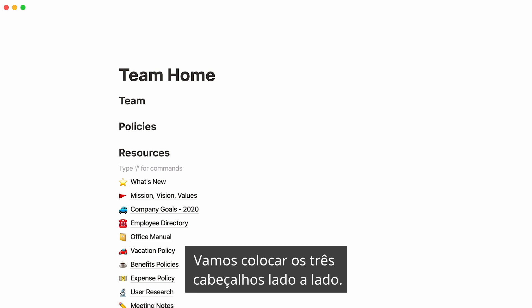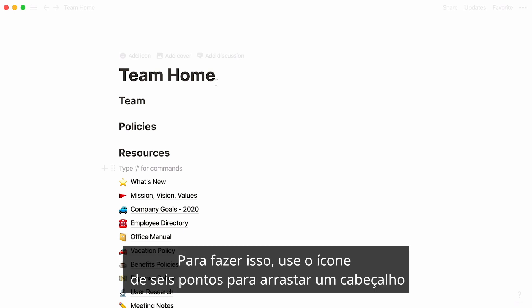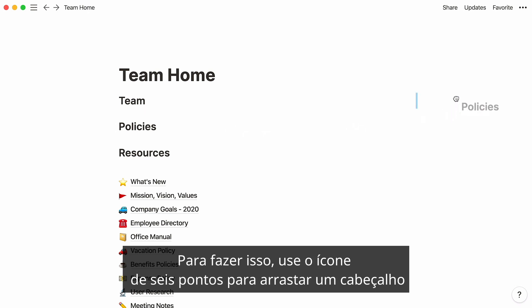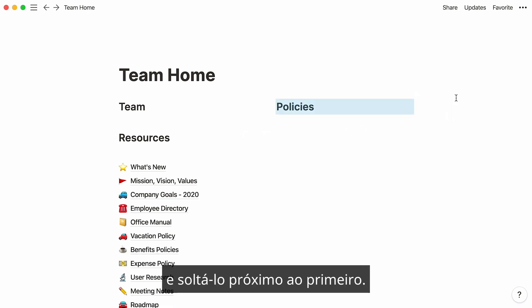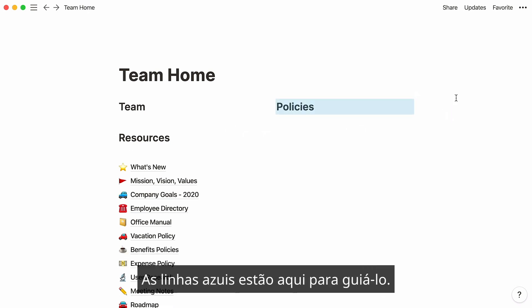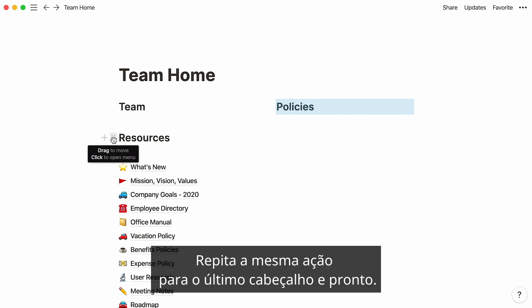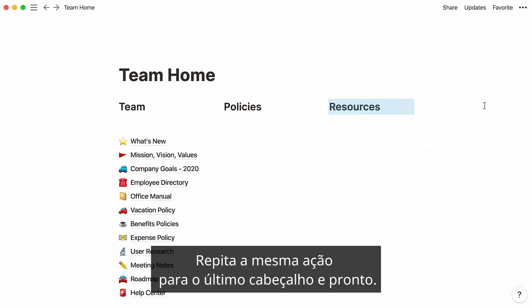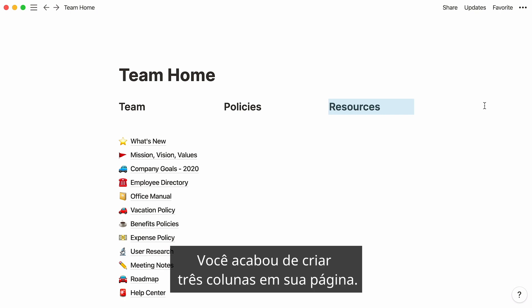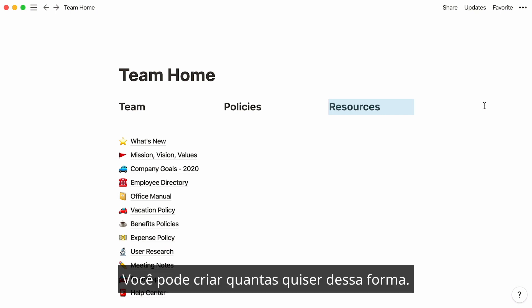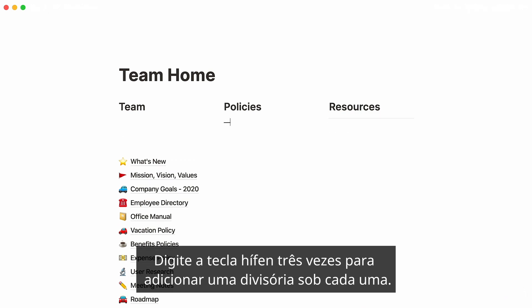Let's place all three headers next to each other. To do this, use the six-dot icon to drag a header and drop it next to the first one — the blue lines are there to guide you. Repeat the same action for your last header, and there you go: you just created three columns in your page. You can create as many as you want that way. Type the hyphen key three times to add a divider under each.